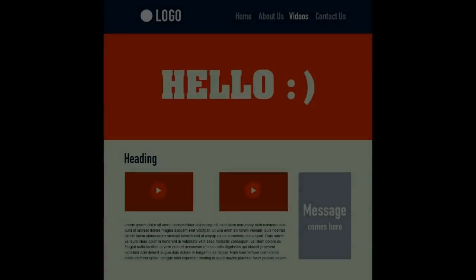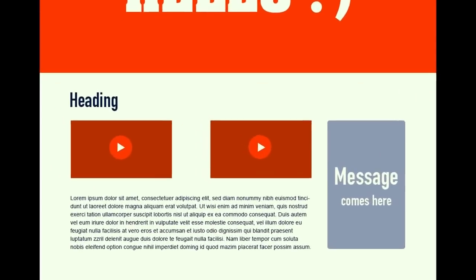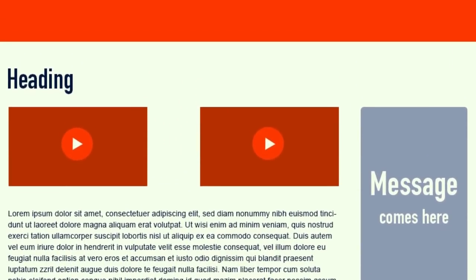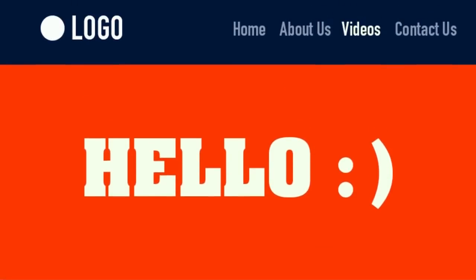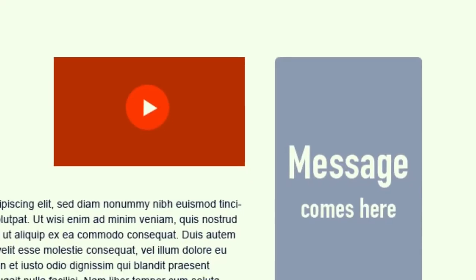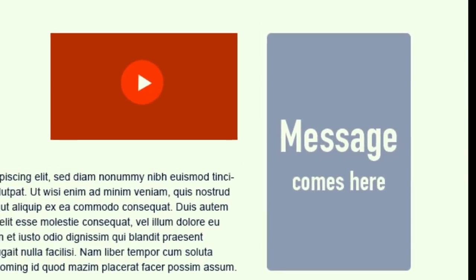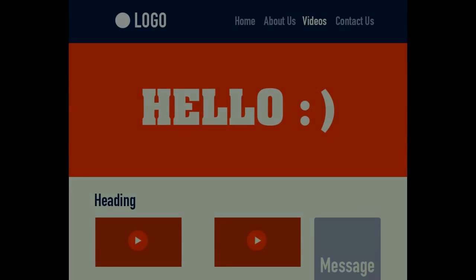I've gone ahead and created a design using this color palette so that you can see how it's going to look and how the colors work well together. So let's take a look. Okay, I've created this quick design just to show you how these colors work well together in a real-life situation. Now what I've done is I've put the light colors on top of the dark colors to create contrast. This makes it easier for your reader to read the message. Okay, let's move on.